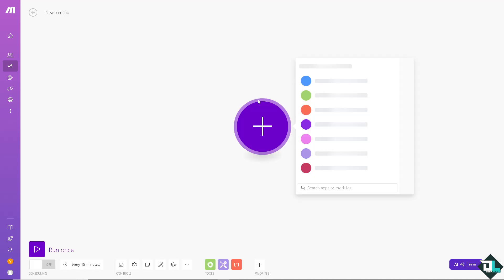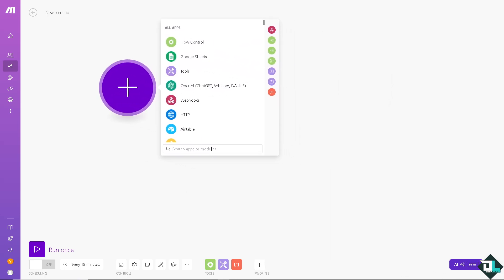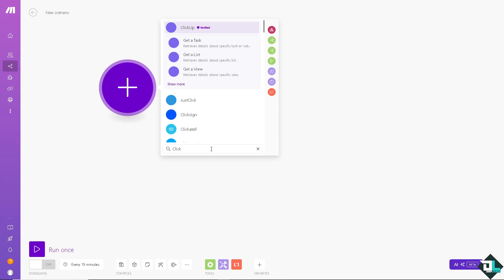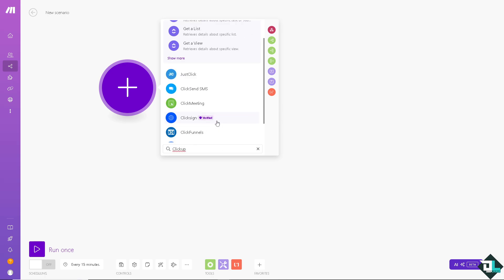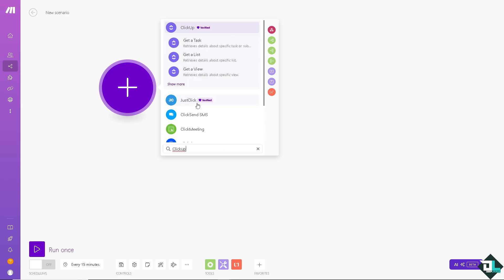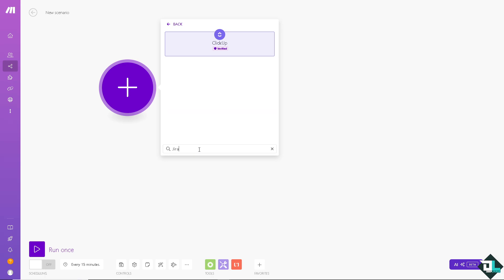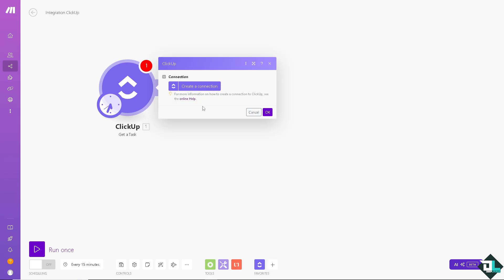Of course, we're going to choose. This is going to be for ClickUp. Type in and press Enter. Click that. And of course, search the module. And that's going to be for Jira.